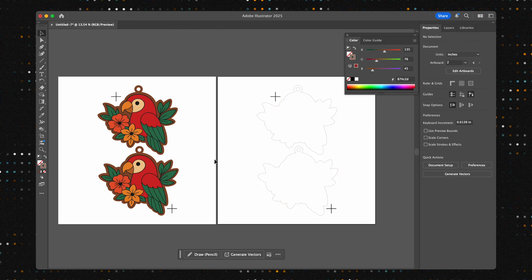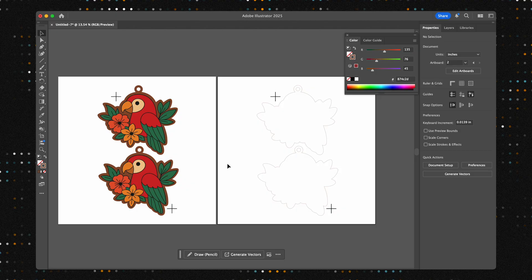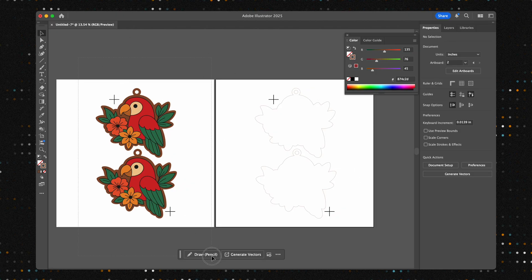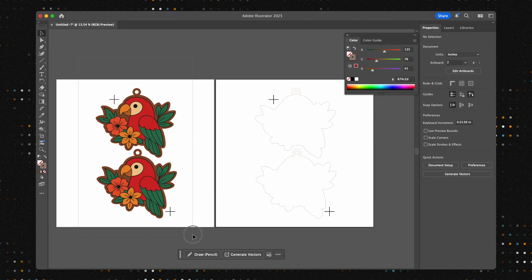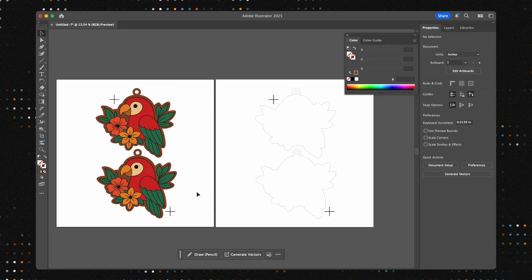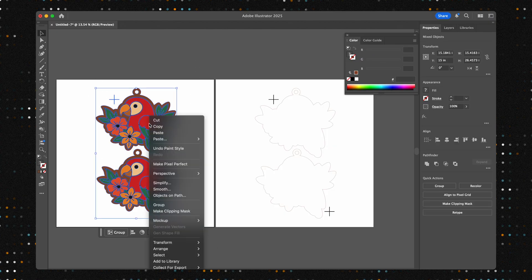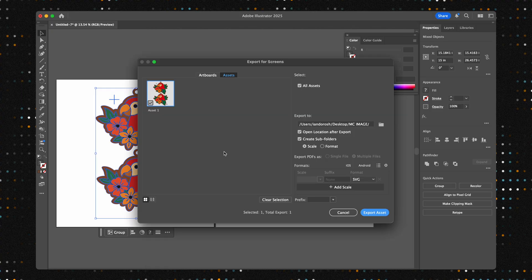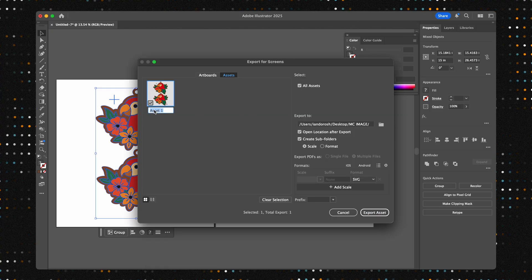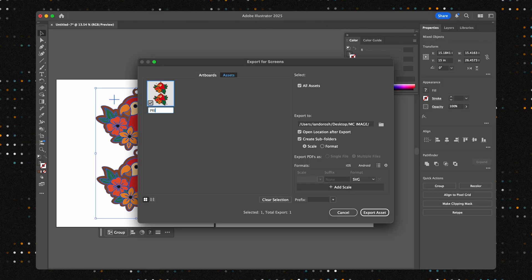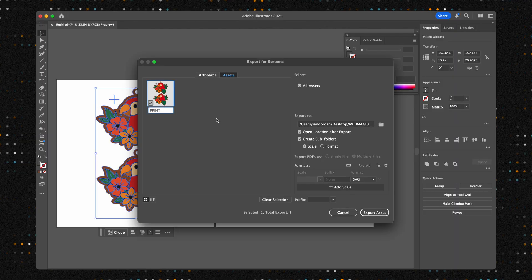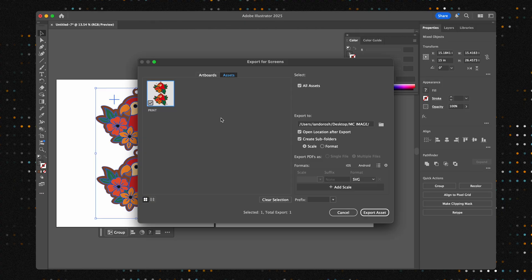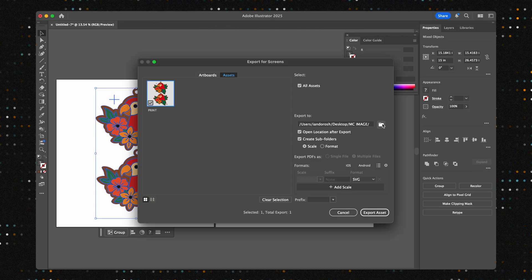The absolute key here is that the designs and the crosshairs on both files must be in the exact same position. Don't move anything. Grouping all the elements on each artboard is a great way to prevent accidental shifts. With our two files ready, it's time to export them and head over to our UV printing software to bring the design to life on our material.